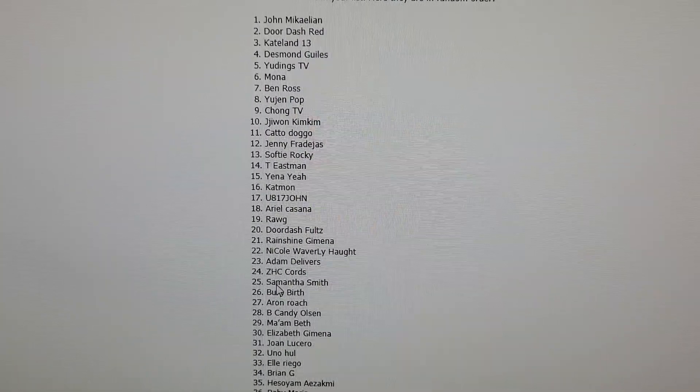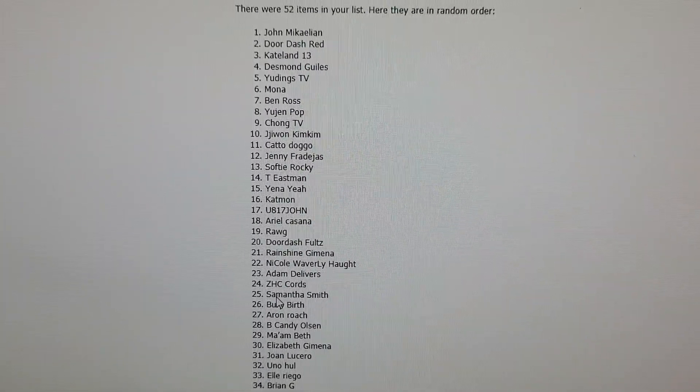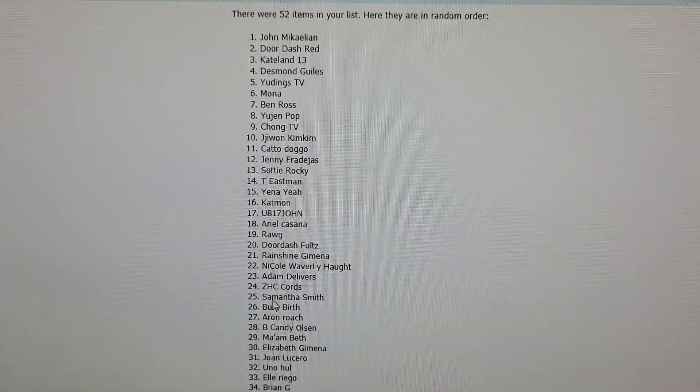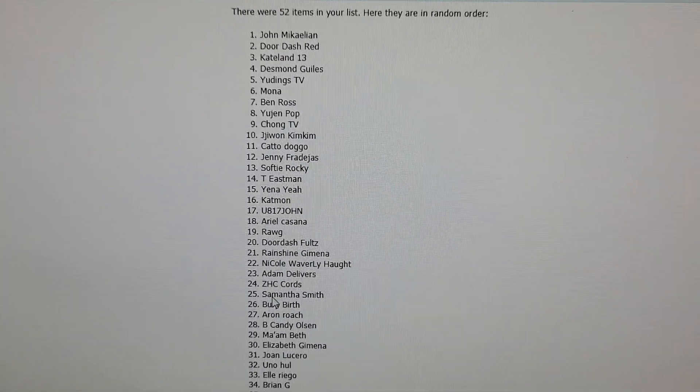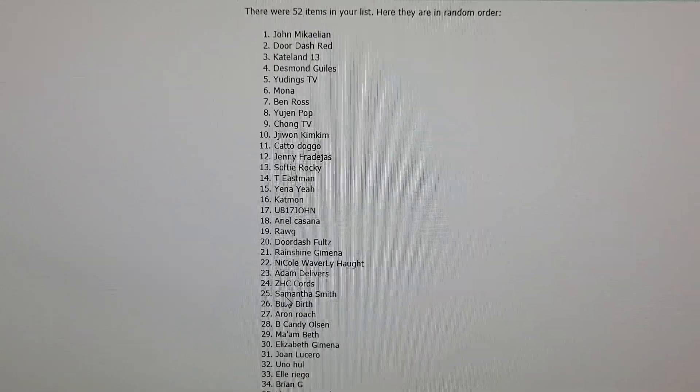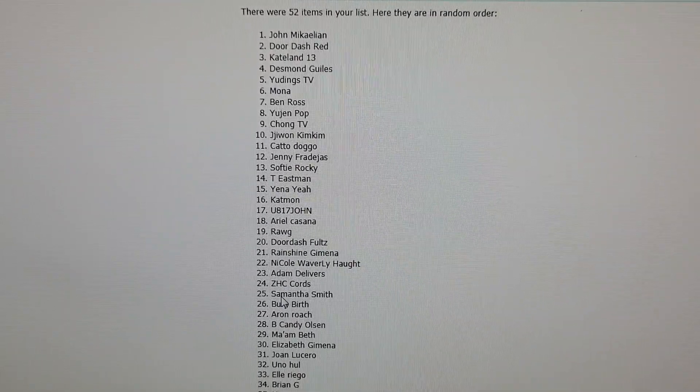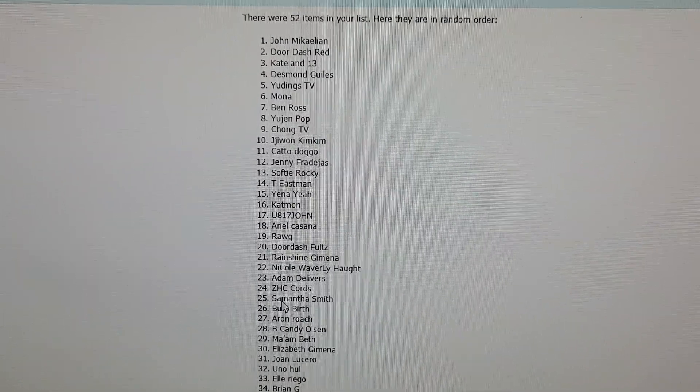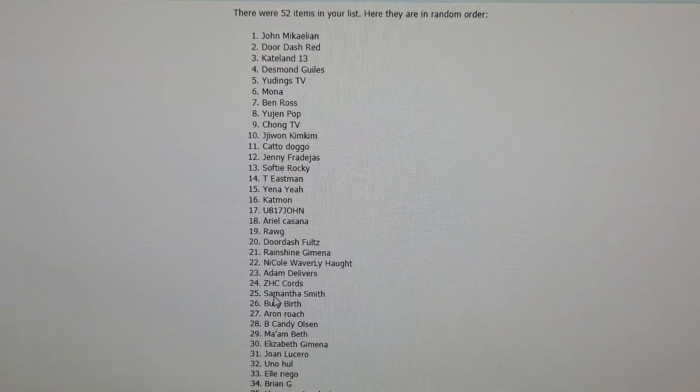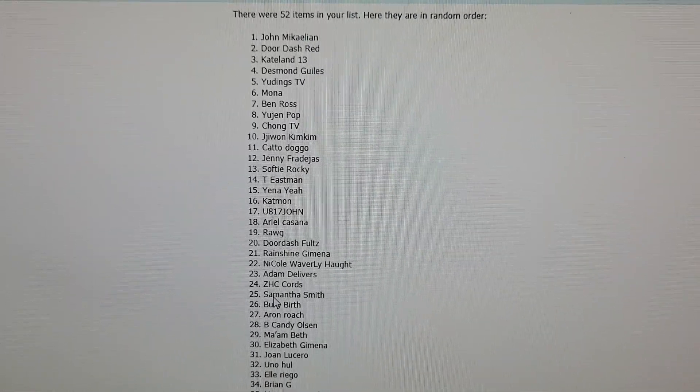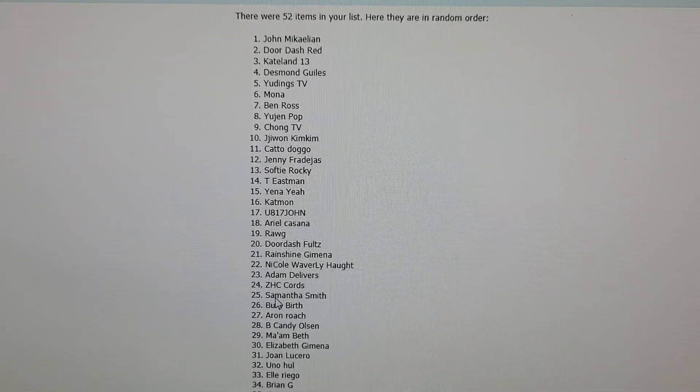Congratulations, John. You are week 11's winner. Email me your PayPal address and I'll send you your $10 as soon as I get it.